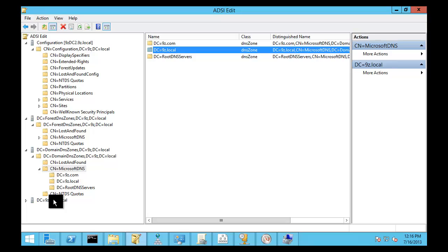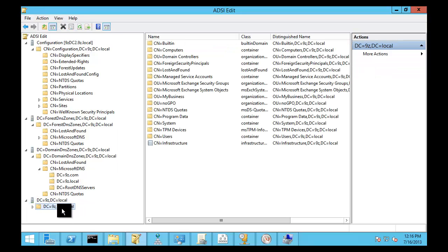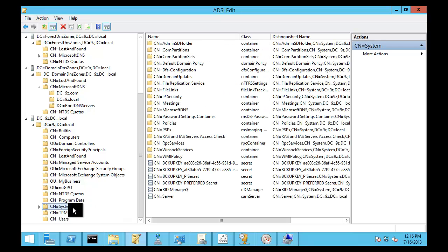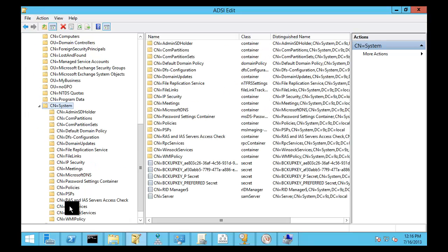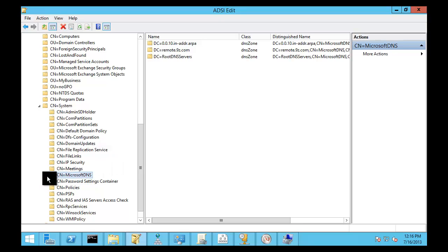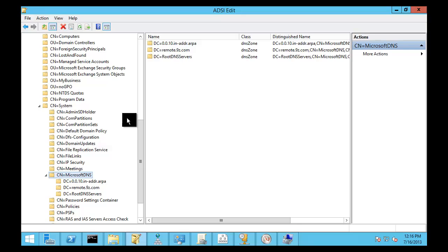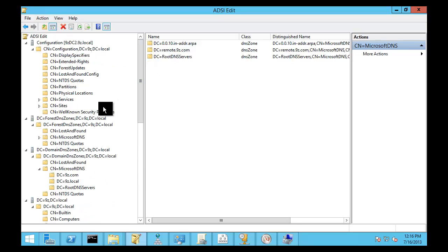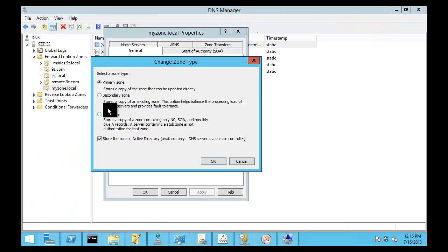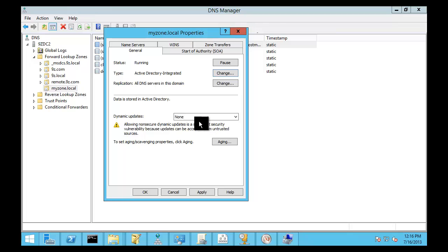So, under Microsoft DNS, you can see that we actually have the underscore MSDCS zone. And under Domain DNS, we'll go and look here under Microsoft DNS. We have the 9z.local and the 9z.com domains. And then under the actual zone for the domain partition where we store our users and computers, 2000 stored all this stuff under Microsoft DNS right here. And you can see the remote.9z.com is still stored in legacy behavior down in here in the domain partition of Active Directory.